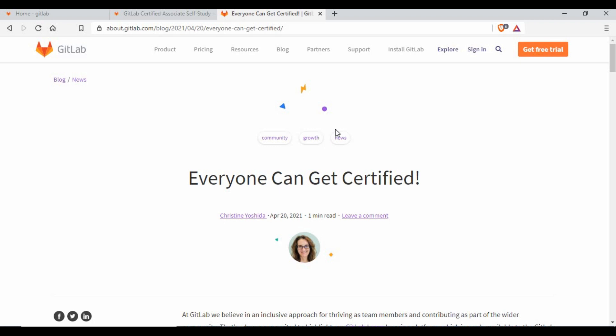Hello friends, welcome back to my channel. I'm back with an exciting offer from GitLab. I just noticed this opportunity published yesterday, April 20th, 2021, and I didn't want to miss it. I also wanted to share this with my community. It's a coincidence that I started a tutorial on Git a few days ago, and this is the right opportunity for everyone who wants to learn Git. GitLab is giving a completely free certification for the GitLab Certified Associate Program.